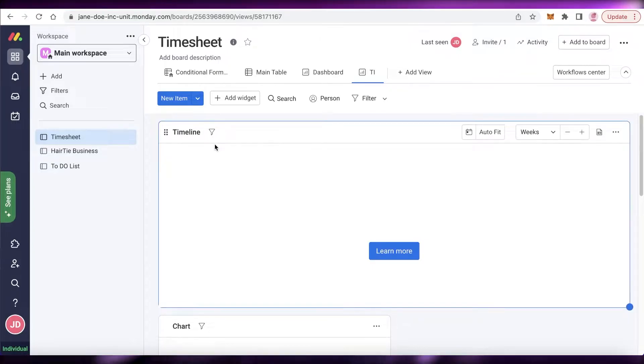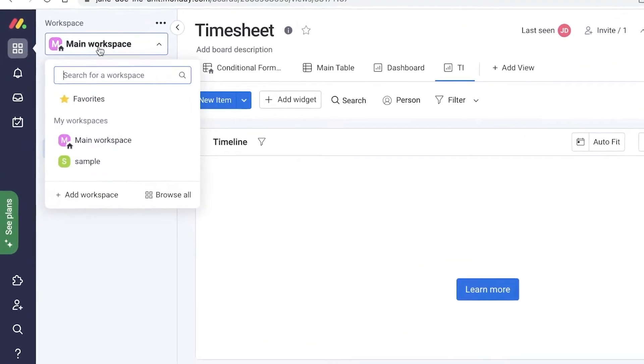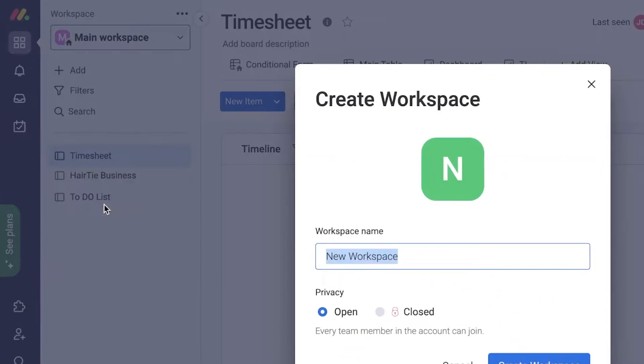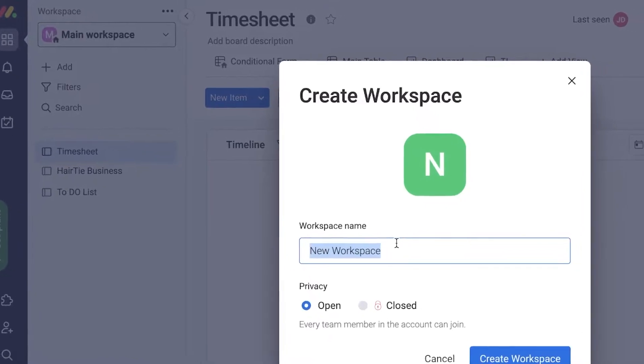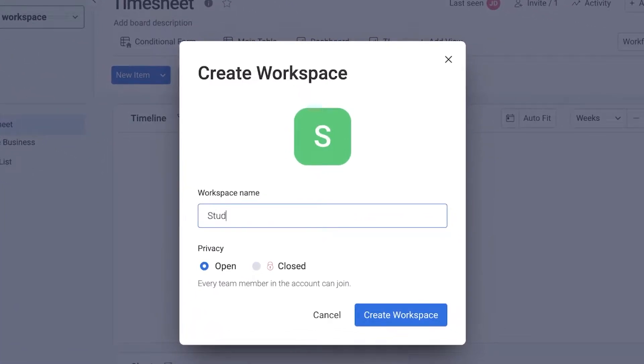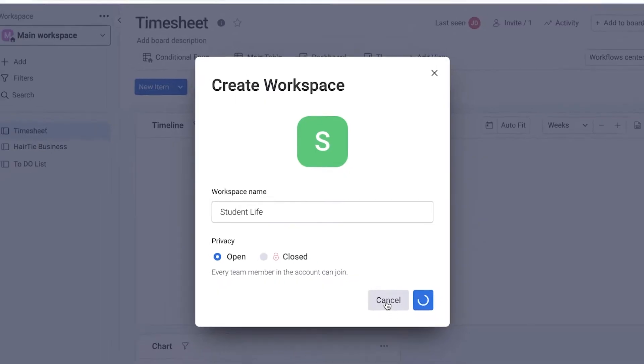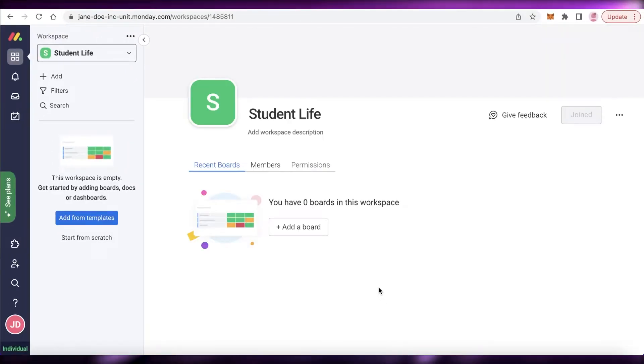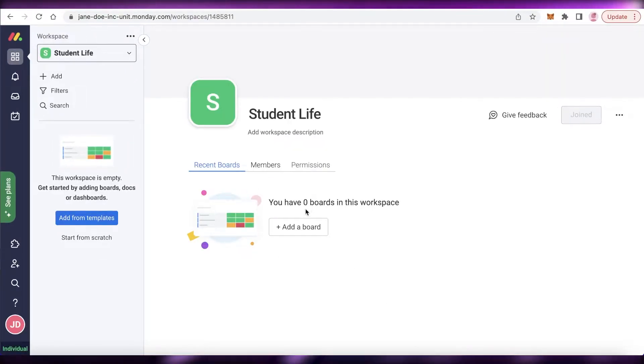I have already created my monday.com account and I'm just going to click on add workspace over here. I'm going to create a student life or student management workspace and show you guys how you can utilize different boards on monday.com.